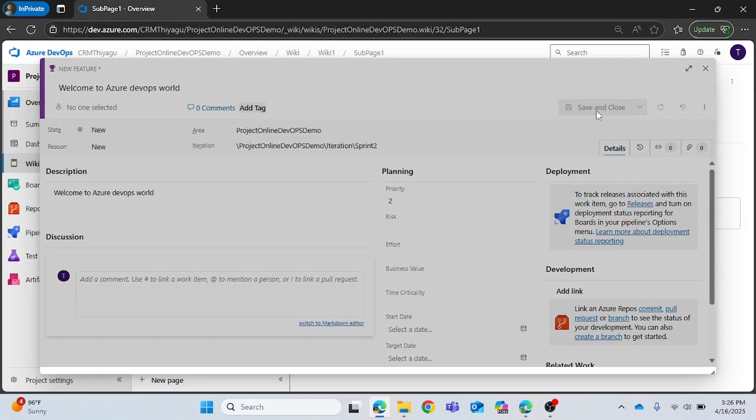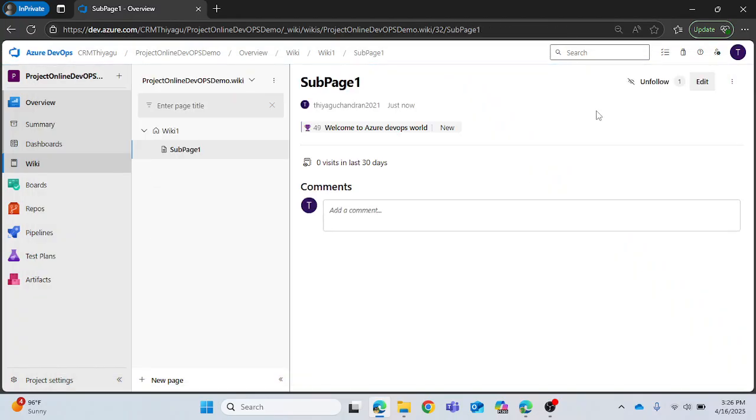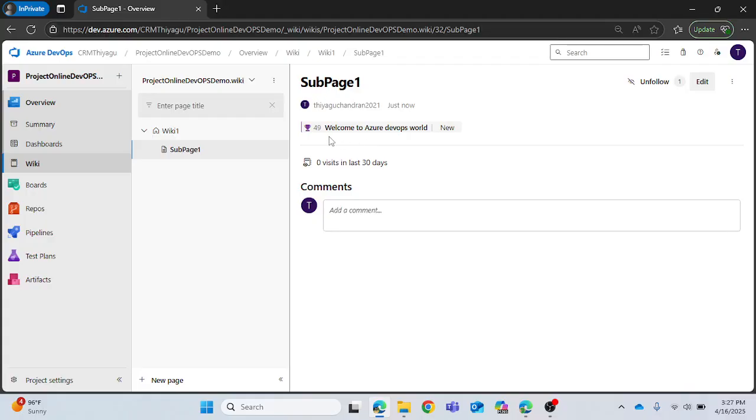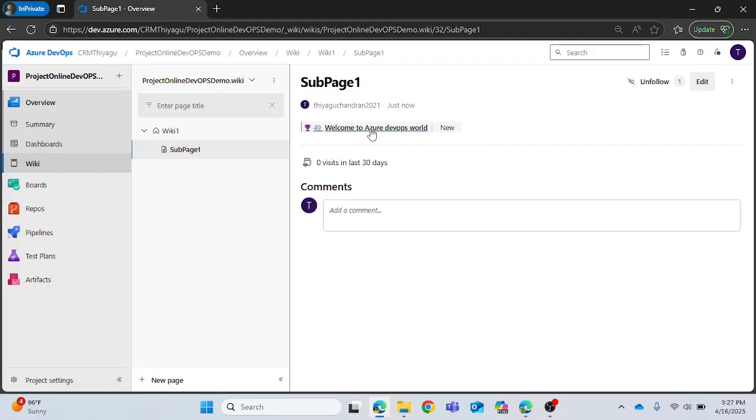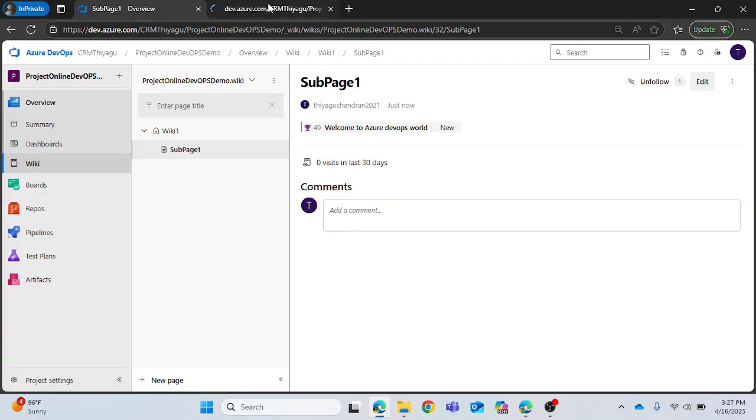You can see the feature got created as a work item here. Now earlier it was a text, it was written text. Now once I selected the text and created a work item, it created a feature here. You can see 'Welcome to Azure DevOps world' is a feature and its status is new.